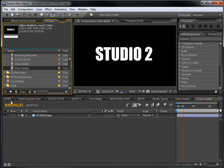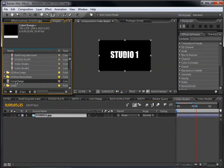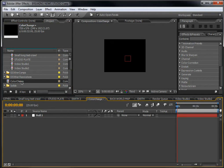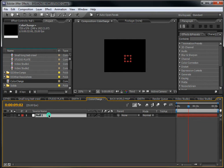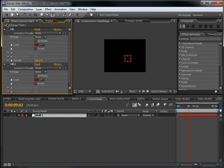Now for the fun part — the color changer composition. You'll find this in each part of the template. Double-click on the color changer, and you'll have a null layer. Hit F3, or click on the Effects Control panel, and you'll see the fill effect. Then close that down and go back to the main composition.